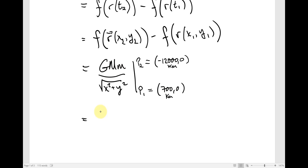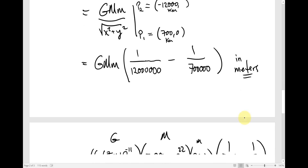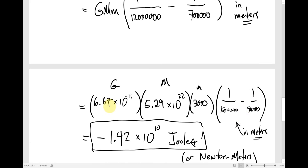The factor G times big M times little m is common to both terms, so let's factor that out. Plugging in, you're just getting the distance: 12,000 kilometers at apoapsis, which is 12,000,000 meters, and 700 kilometers at periapsis, which is 700,000 meters. Now I've plugged in those values: G is 6.67 times 10 to the negative 11, the mass of Carbon is the primary body, the mass of the rocket is 3,000 kg. Here are my reciprocals of the distances — 1 over 12,000,000 minus 1 over 700,000. I get negative 1.42 times 10 to the 10 joules, or newton meters.